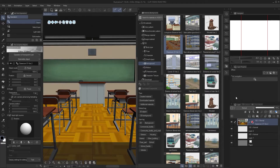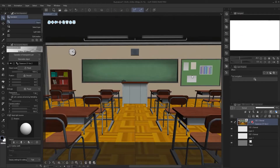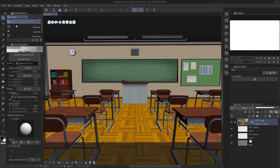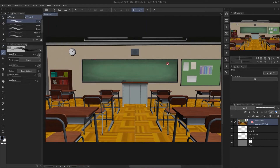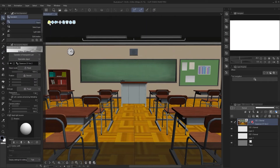Drop it into the scene and that's it — it works, it's that easy. For the most part you don't have to do anything else. You can see there are navigation options here. If you want to edit the 3D, you actually have to go into the Operation tool and select Object. If you're using the brush, it will not be able to affect the 3D at all.